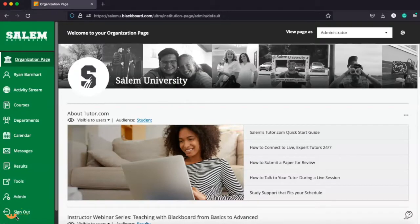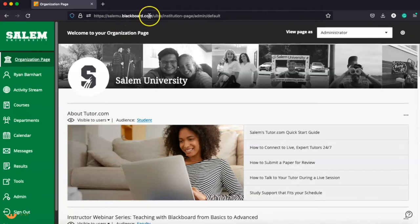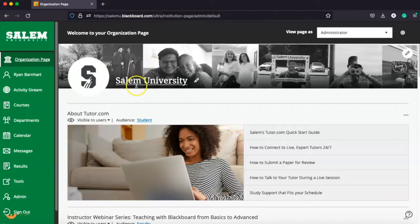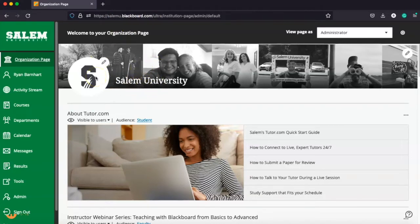Okay, we are going to first navigate to Blackboard. So remember, it's salemu.blackboard.com. That's going to take you to your login page. You're going to log in, and then you're here at your organization page.